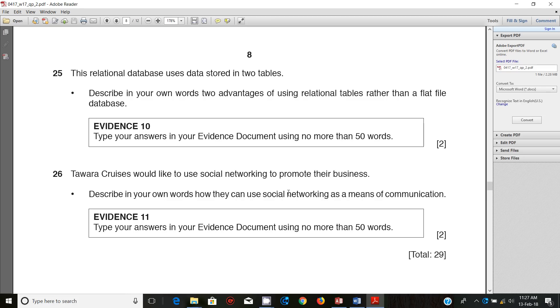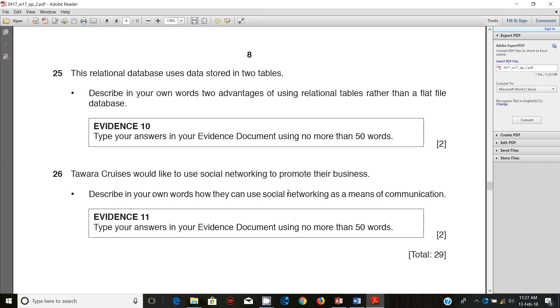Step 25 says this relational database uses data stored in two tables. Describe in your own words two advantages of using relational tables rather than a flat file. This comes back to the topic you've been doing on flat files and relational databases.